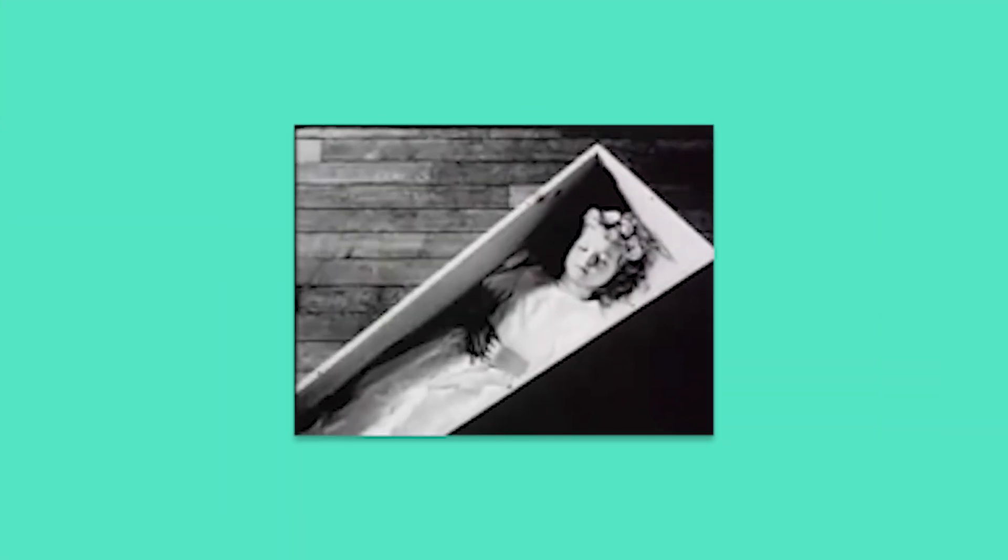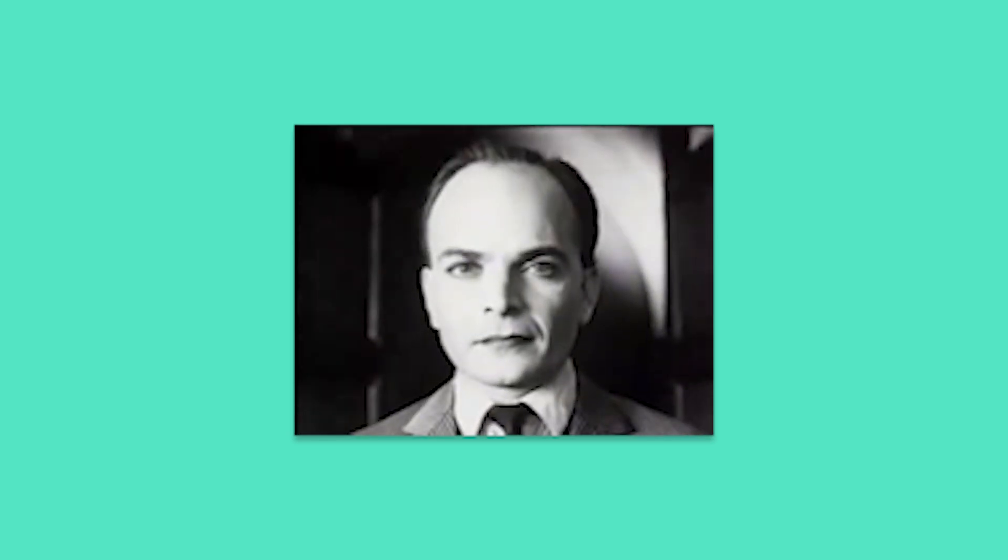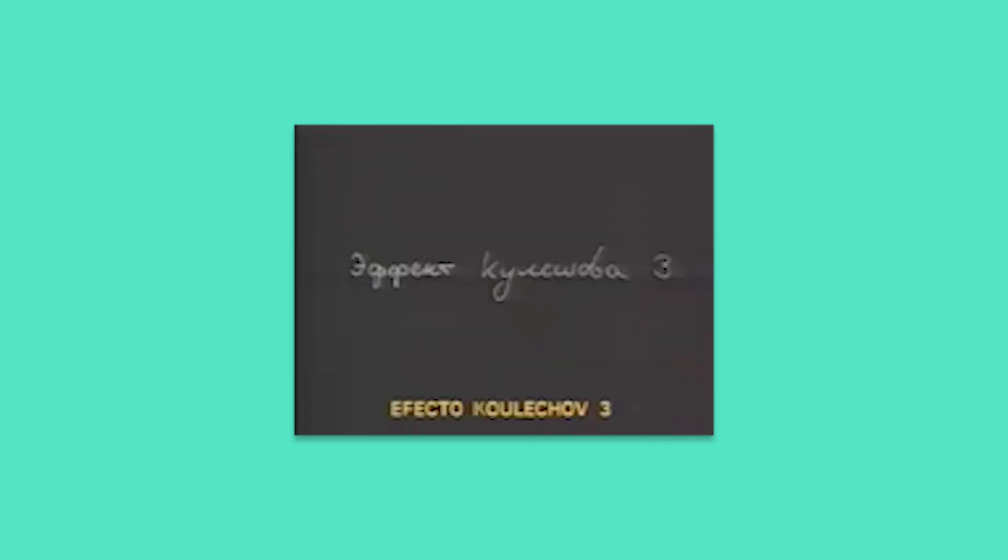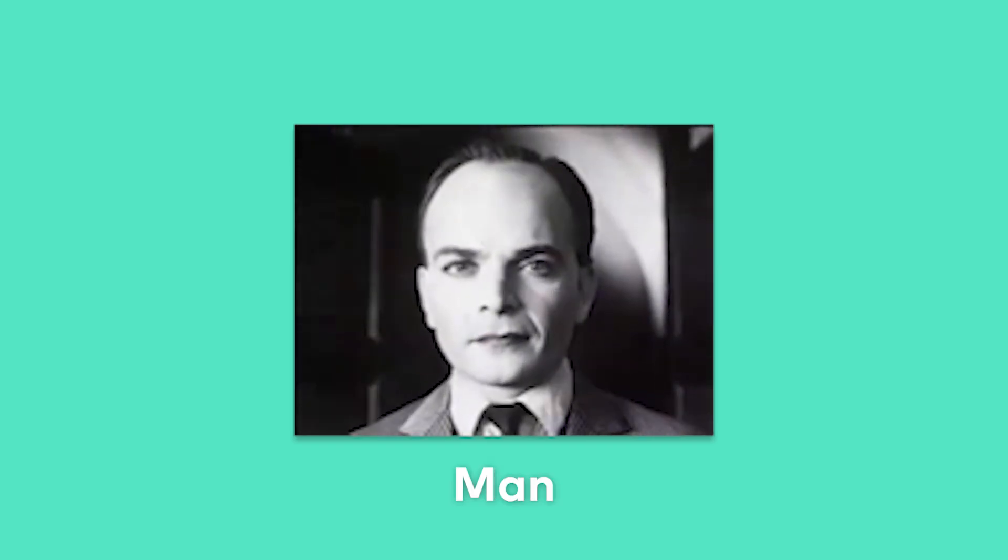Lev Kuleshov was a Russian filmmaker and film theorist. This effect comes from a series of clips he shot and placed in various arrangements showing a man's face followed by three different images. In all three instances, different meaning can be derived.